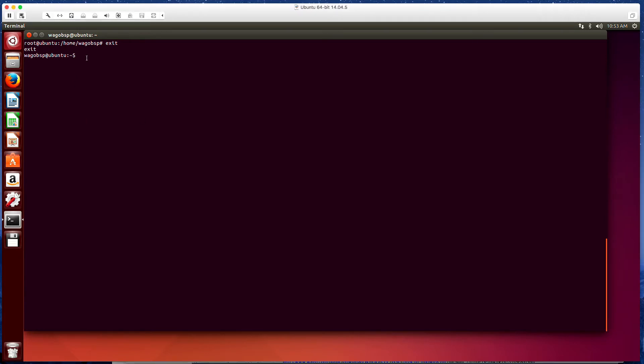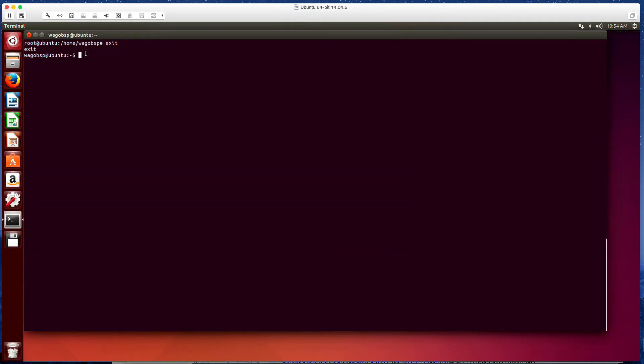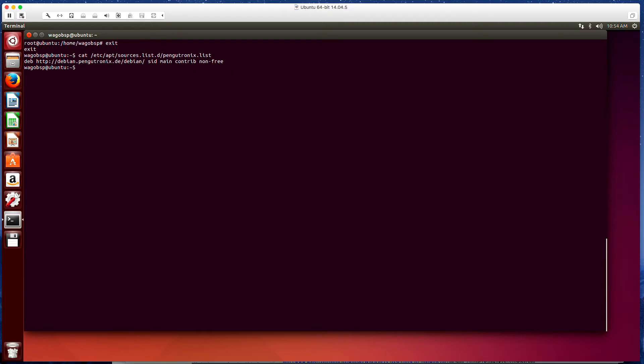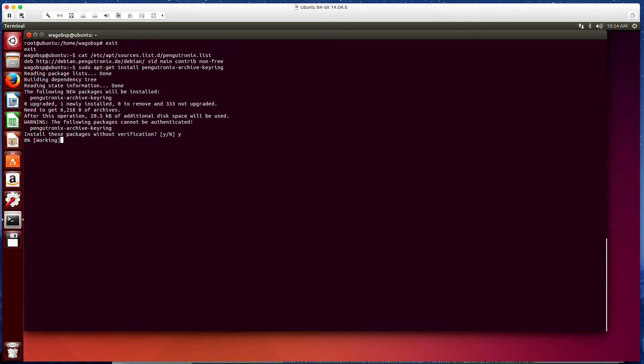And we're going to run this cat /etc/apt/sources.list pangutronics.list. And it's going to return the link that we put in there. Now we'll be able to do this. sudo apt-get install pangutronics archive keyring. Great. So now it downloaded the keyring and we're going to also run a sudo apt-get update one more time.